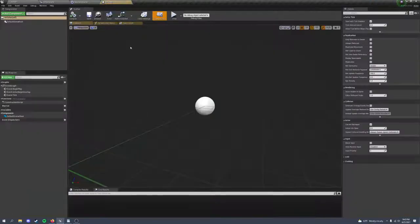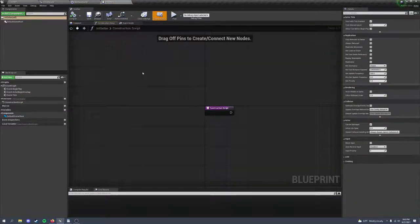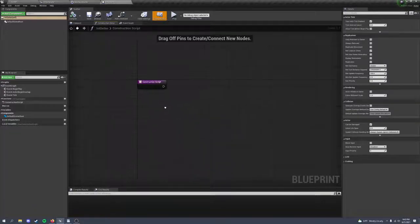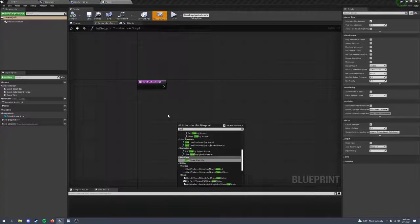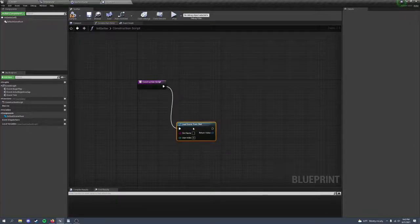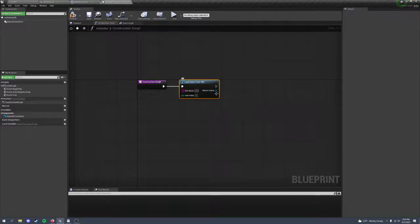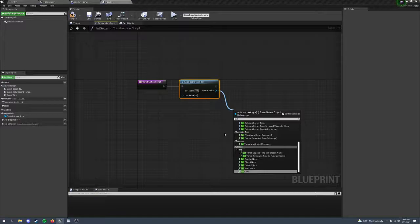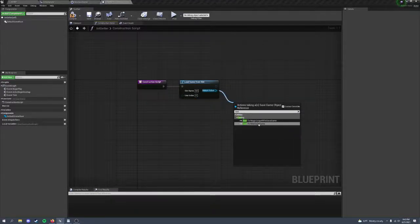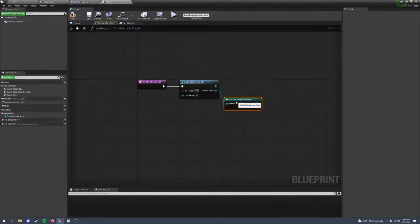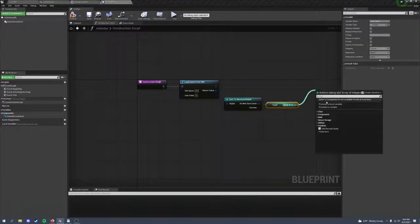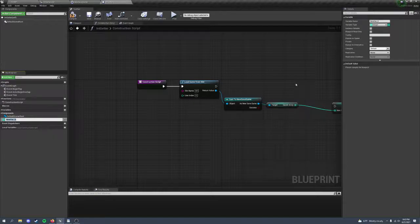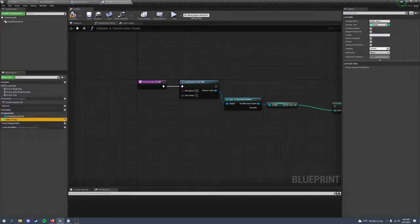In this actor, in the construction script, which runs at editor time and not during runtime, we're going to make a little function that loads the game in the same slot. It gets the variable, and then we're going to save this as a variable in the getter and expose it.